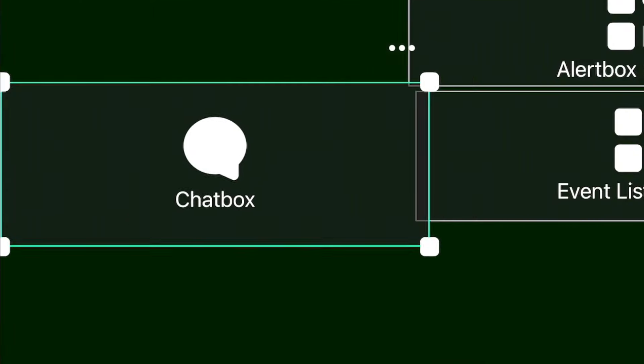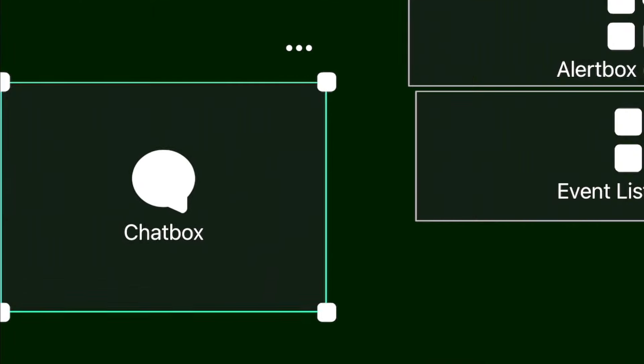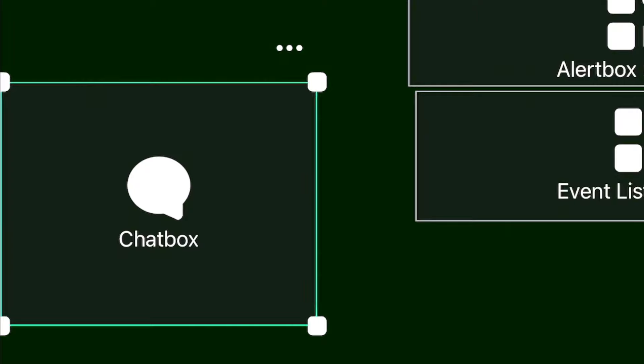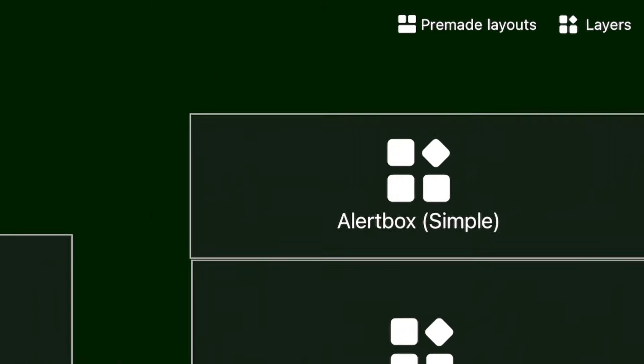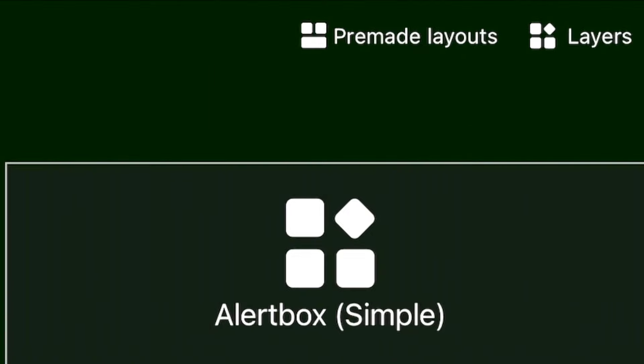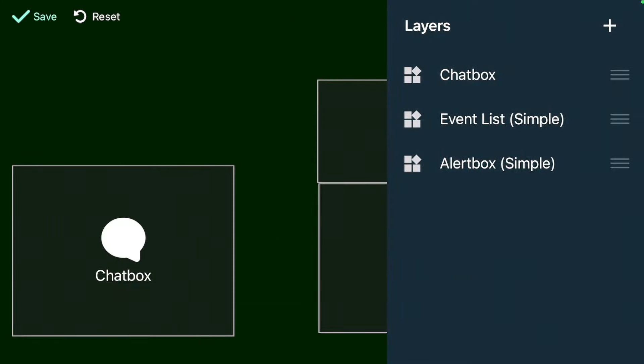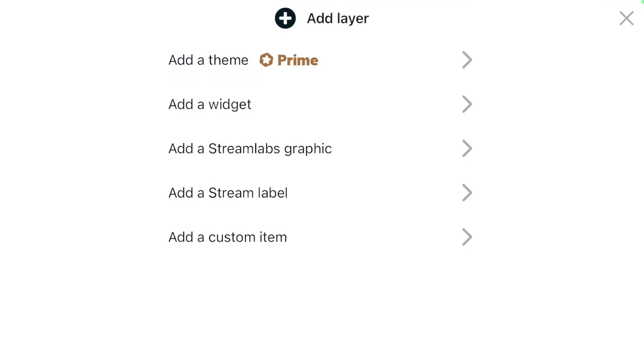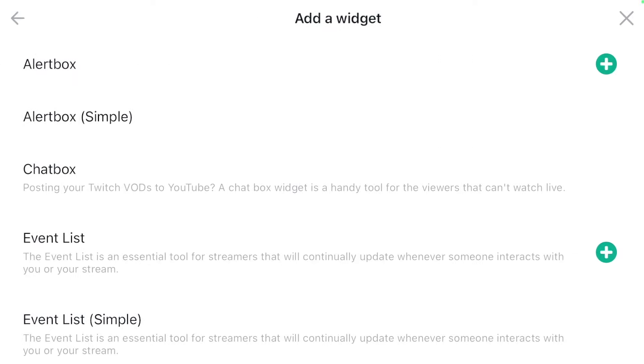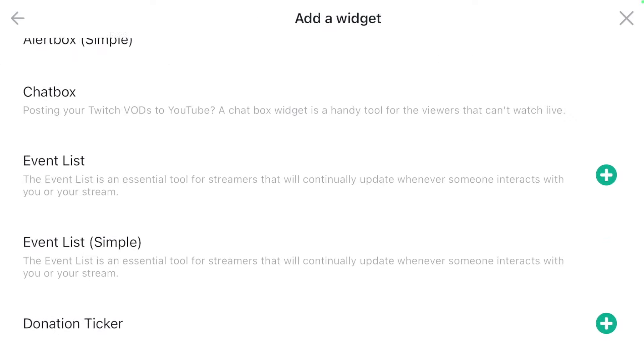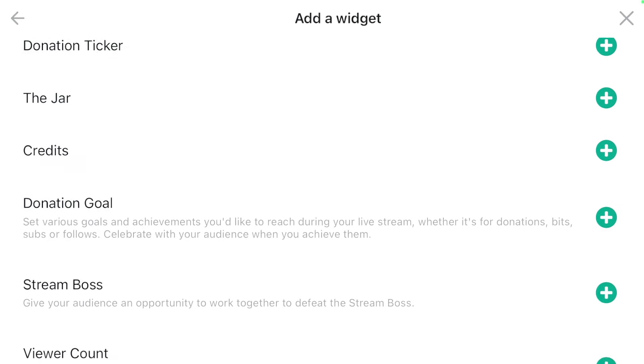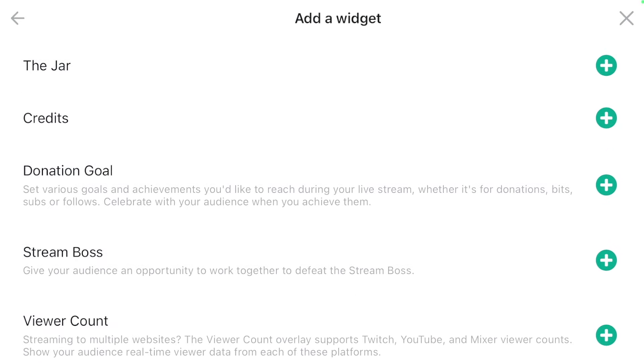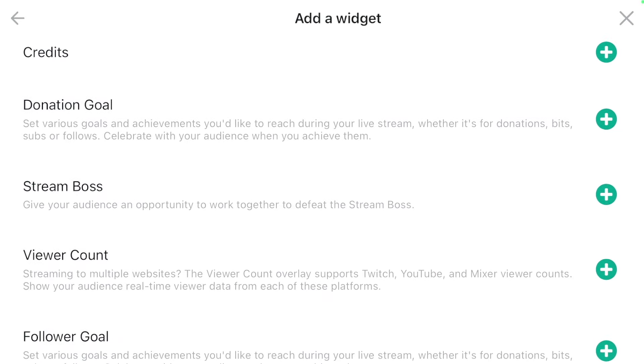If you want to add additional layers, feel free to go to the right hand side and select layers. This is where you can select the plus button and see all the different layer types you can add. You can add a widget, which is going to be your alert box, your chat box, your event list. You can add credits, donation goals, stream boss, your viewer count. There are so many.